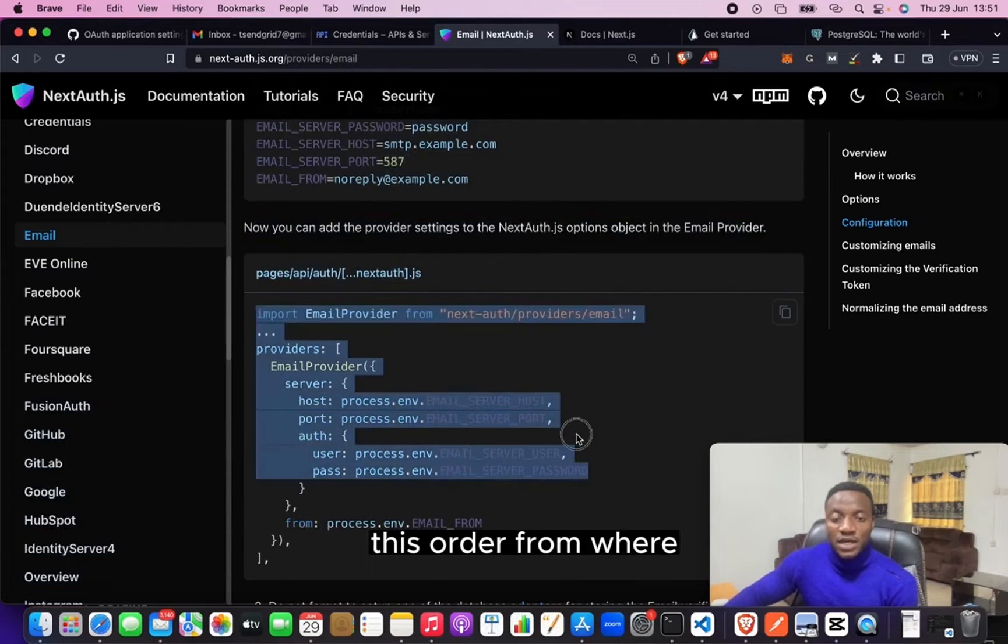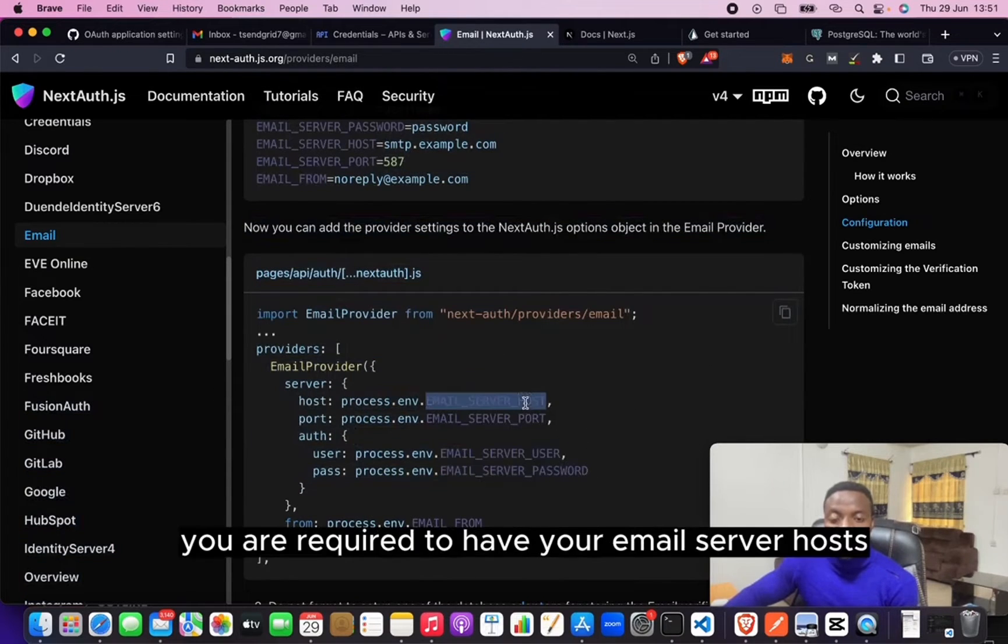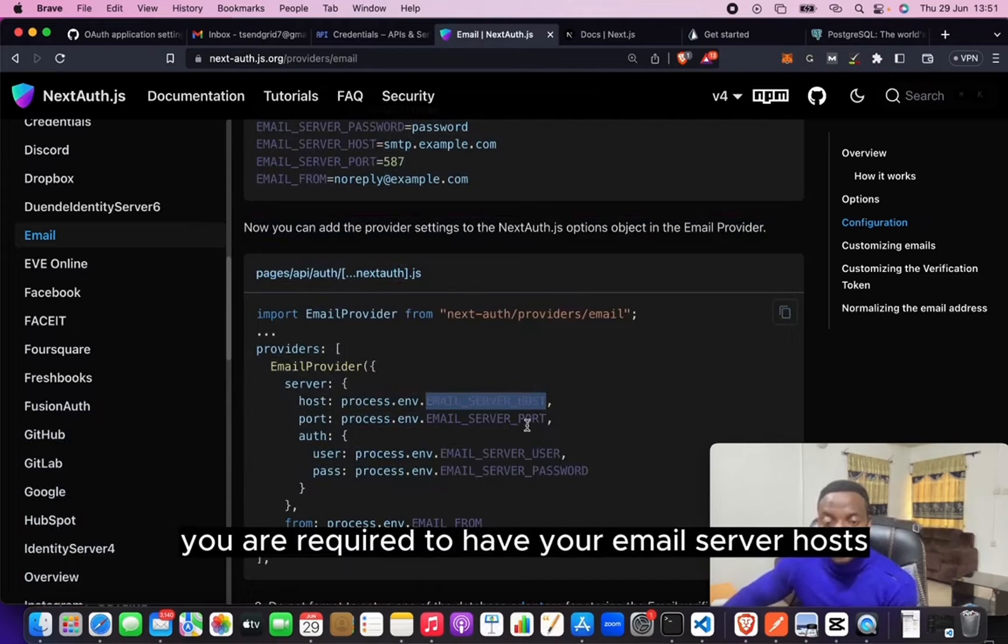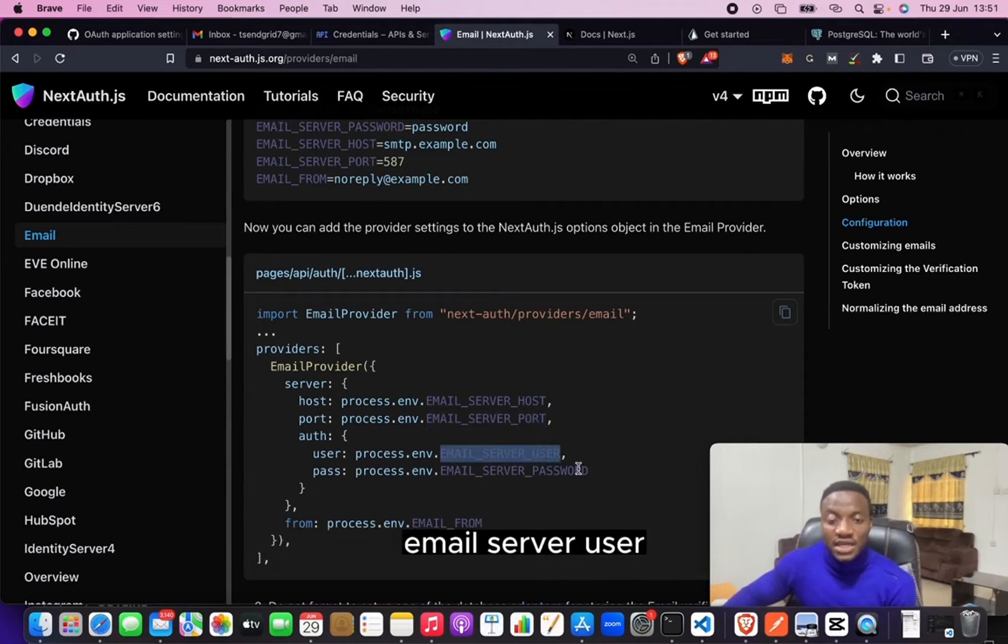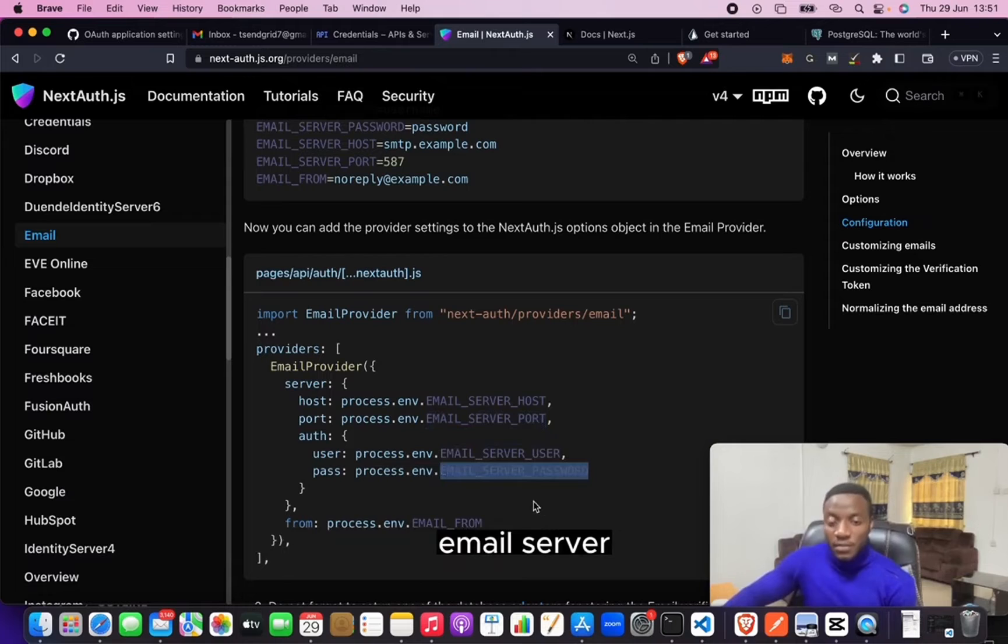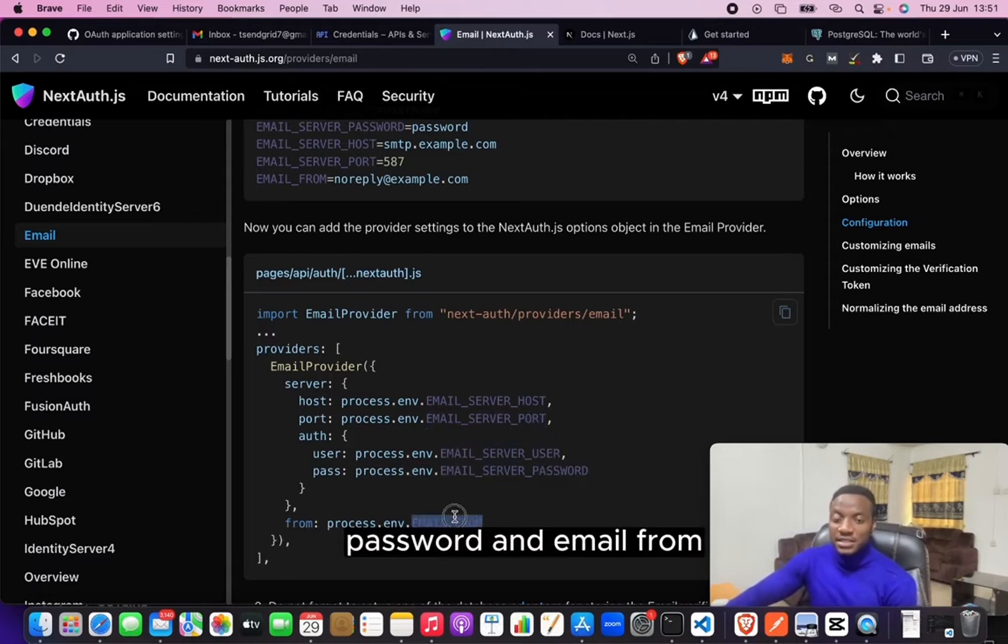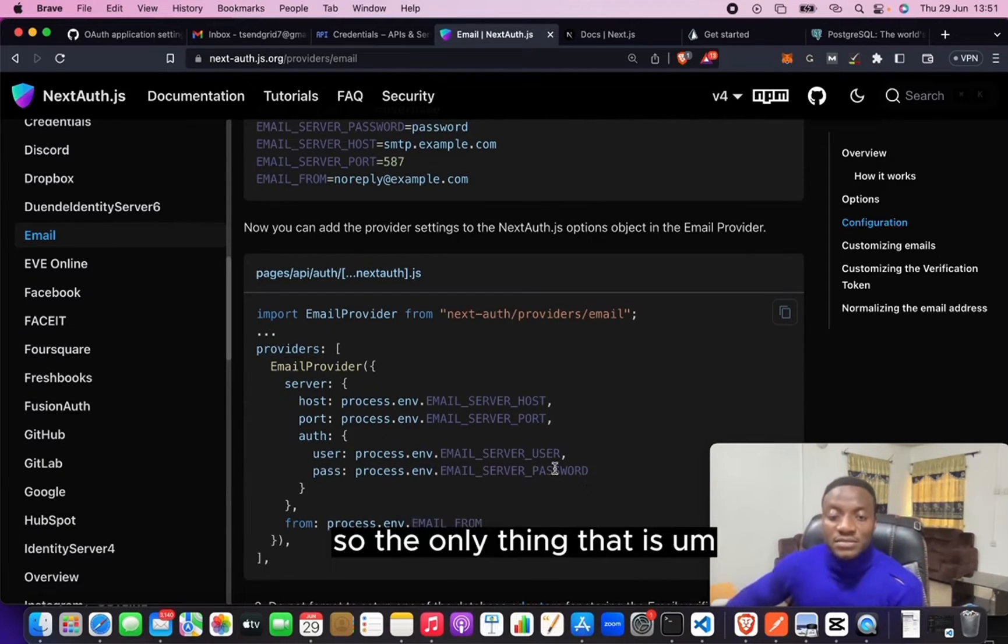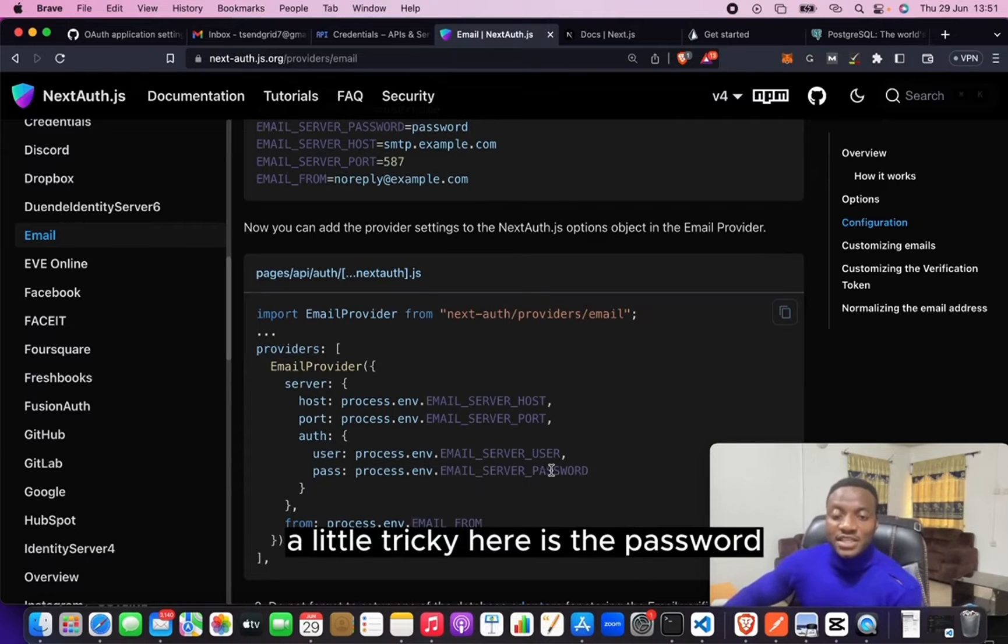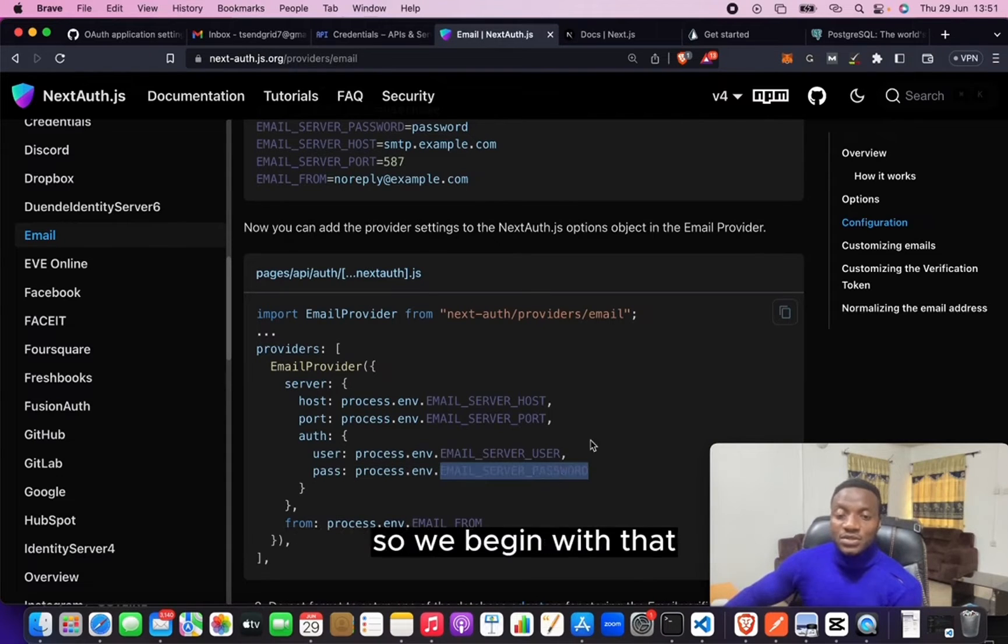This other form where you are required to have your email server host, your email server port, email server user, email server password, and email from. So the only thing that is a little tricky here is the password.